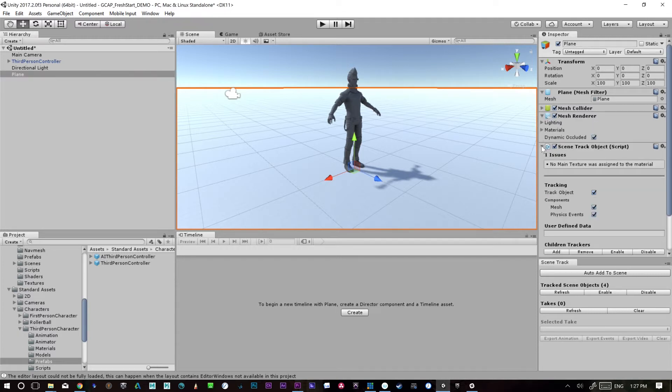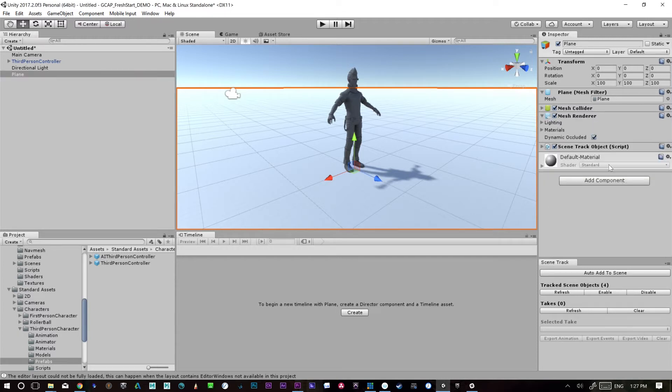It won't do lights right now. We don't track lights or cameras. We only track specific scene track cameras that are used for video. So we've got an object here and this is the plane.